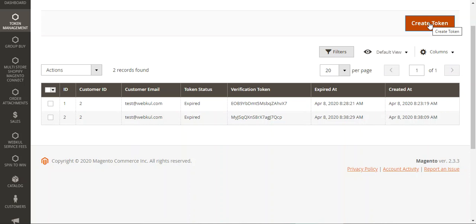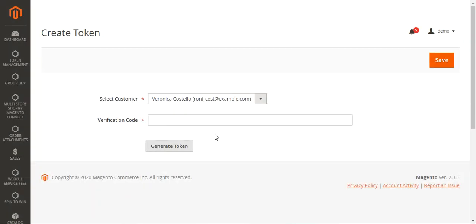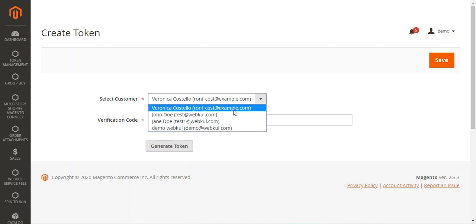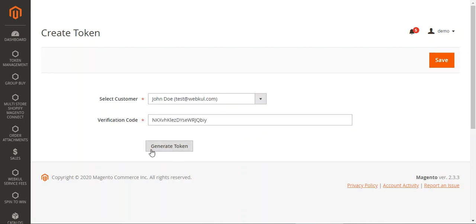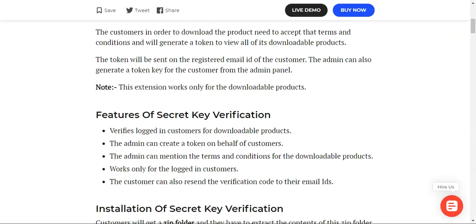To create a new token, the customer must first manually email the admin explaining they cannot generate the token themselves. The admin then comes to this section and taps Create Token. Under the Select Customer option, the admin chooses the relevant customer — for example, John Doe — and taps Generate Token. A verification code is generated, which the admin emails to the customer. The customer navigates to My Downloadable Products, checks the 'Token from Admin' option, enters the code, verifies it, and can then download their products.